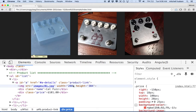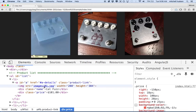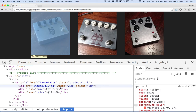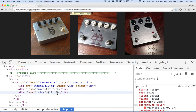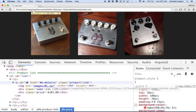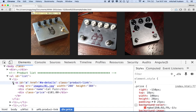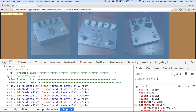There's just a little bit of stuff that changes with each list item — the source attribute changes, the name changes, and the price changes. Those are the only things that change. Actually, I guess the href here changes too. So there's a lot of repetition there.